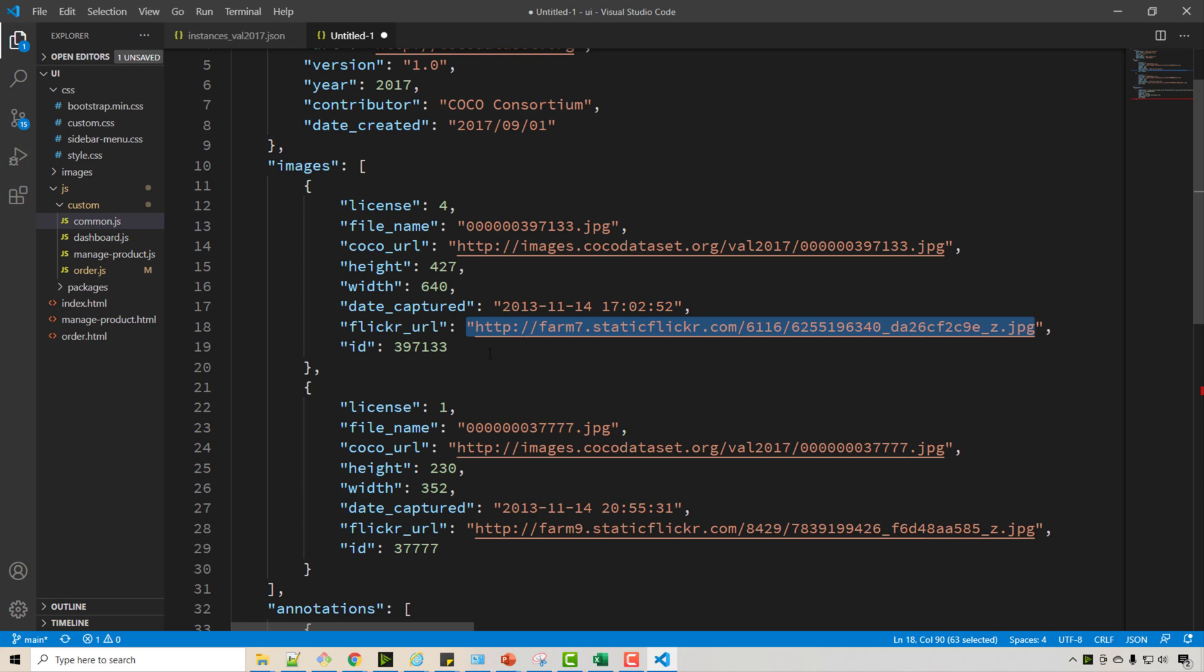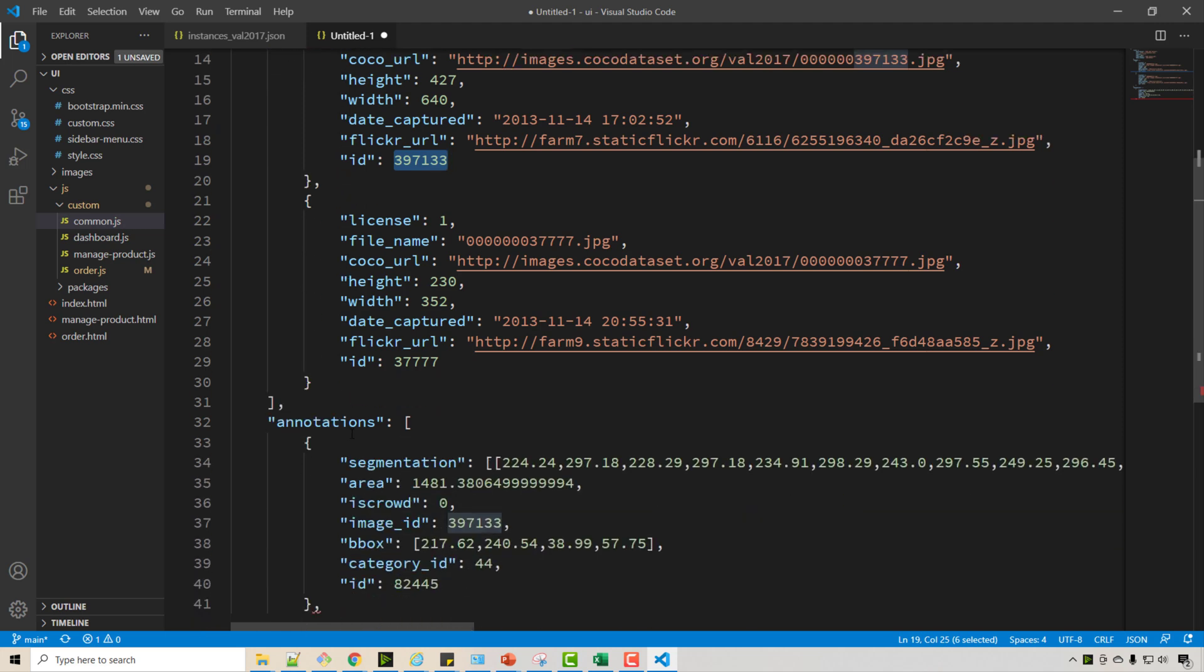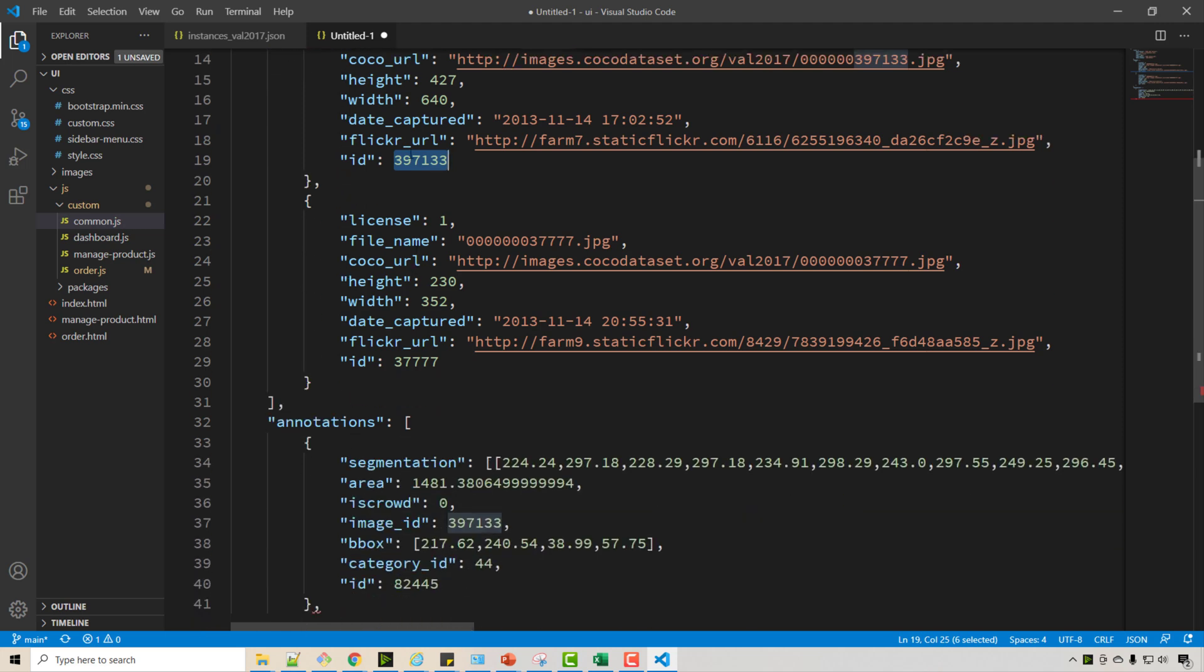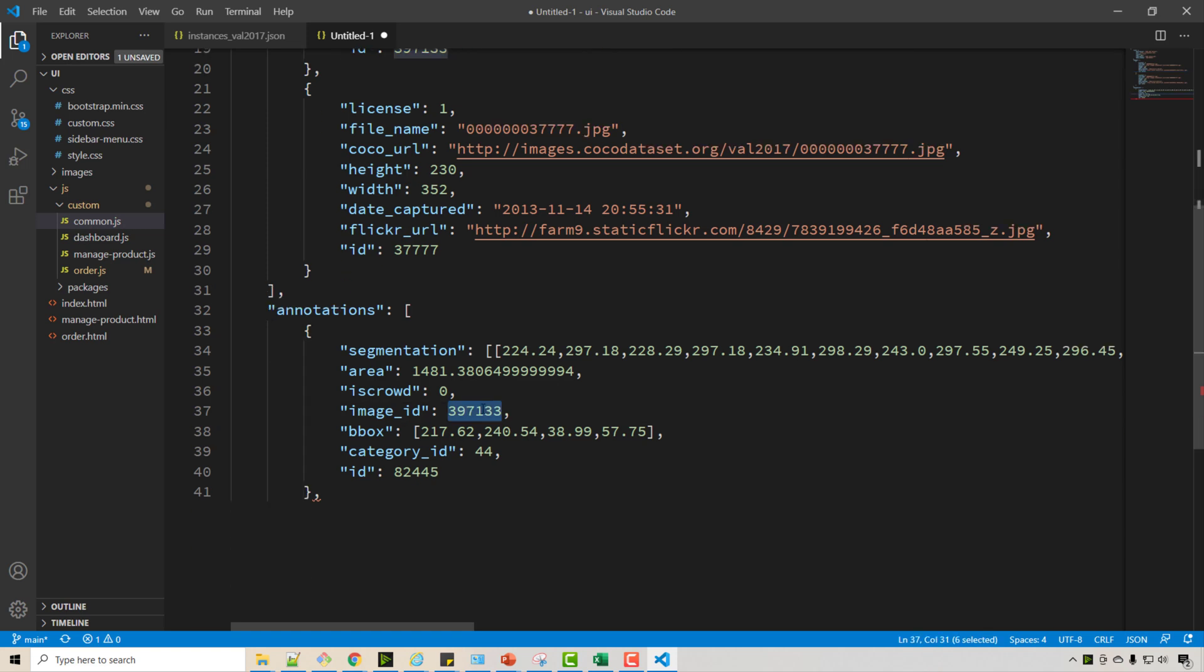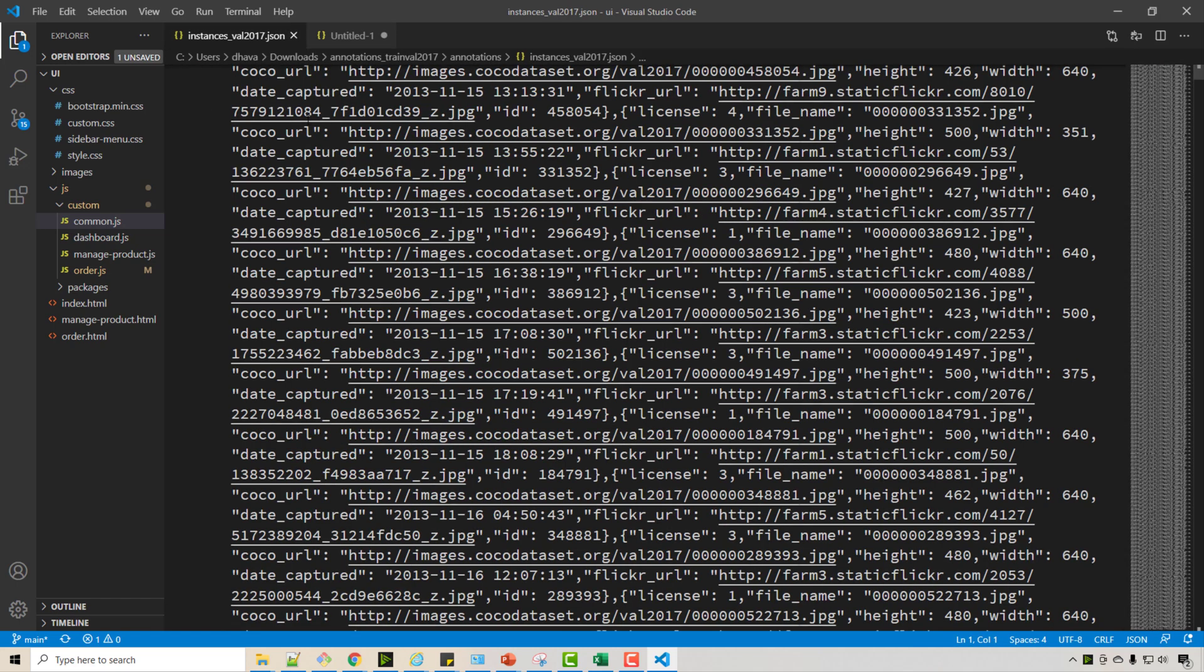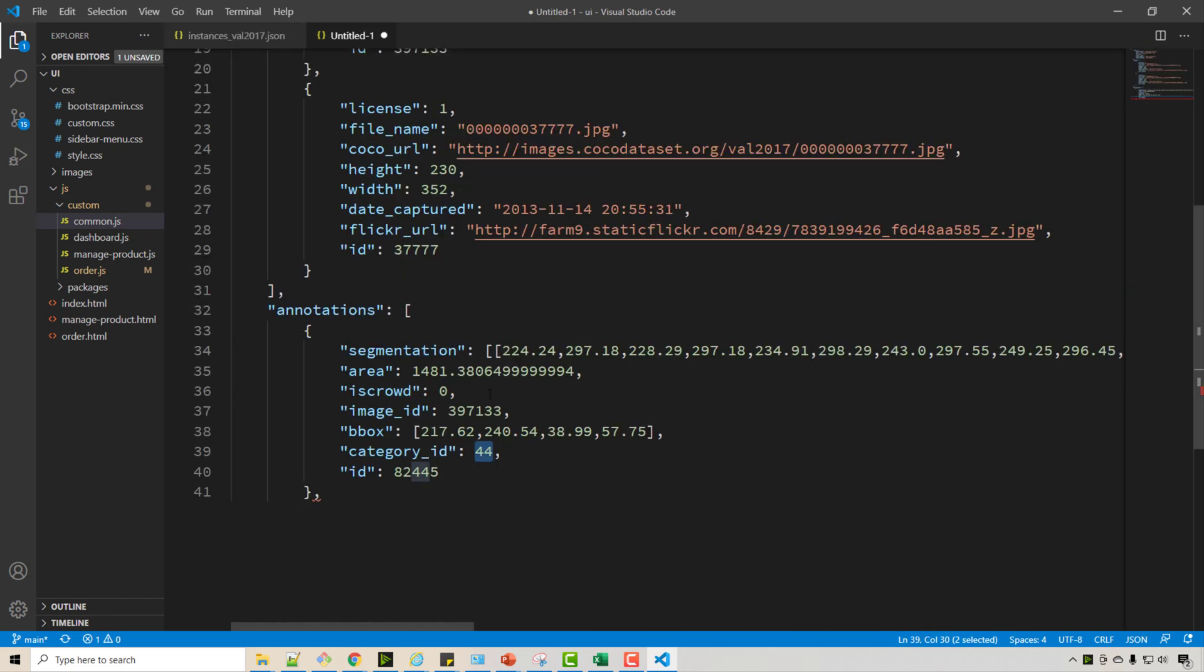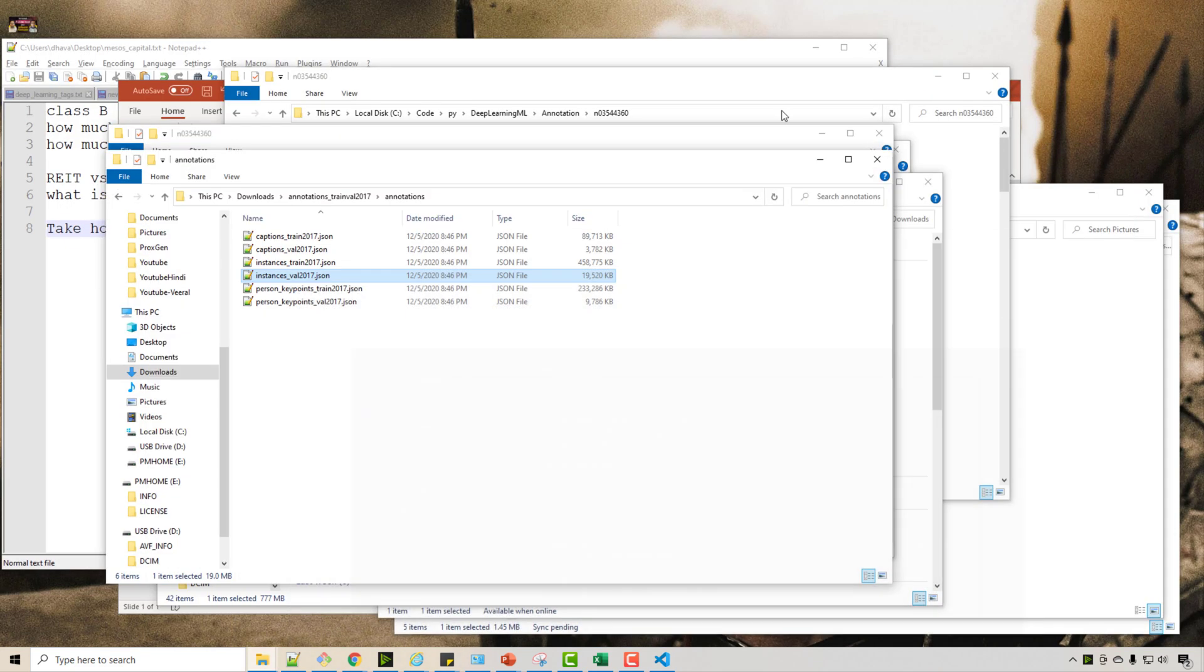And this JSON will have annotation section, so if you reference the image ID here, this shows you the bounding box of the category 44. So if you look at 44 category in this file, if you go towards the end, you will find it's a bottle.